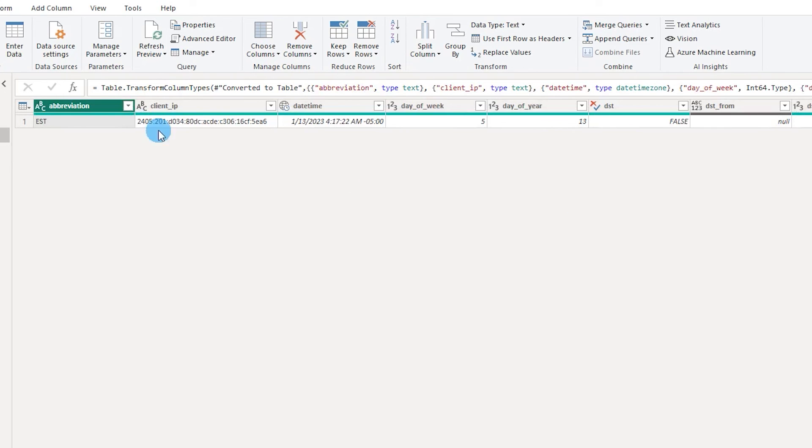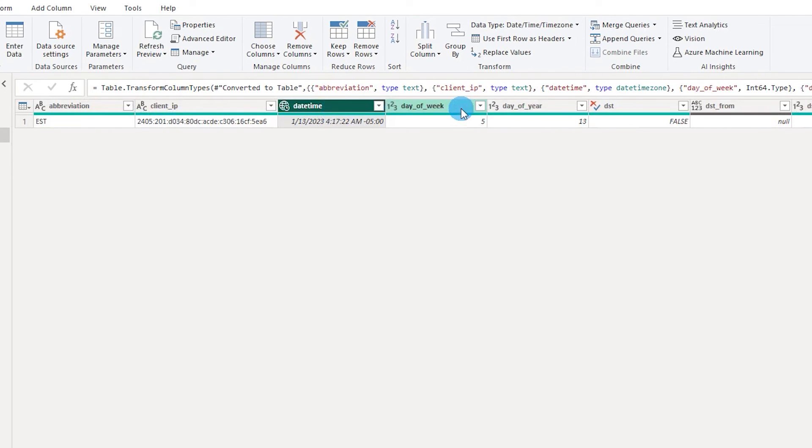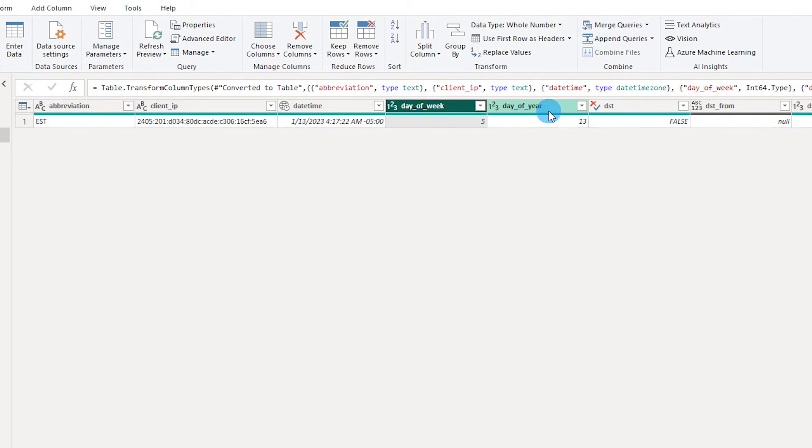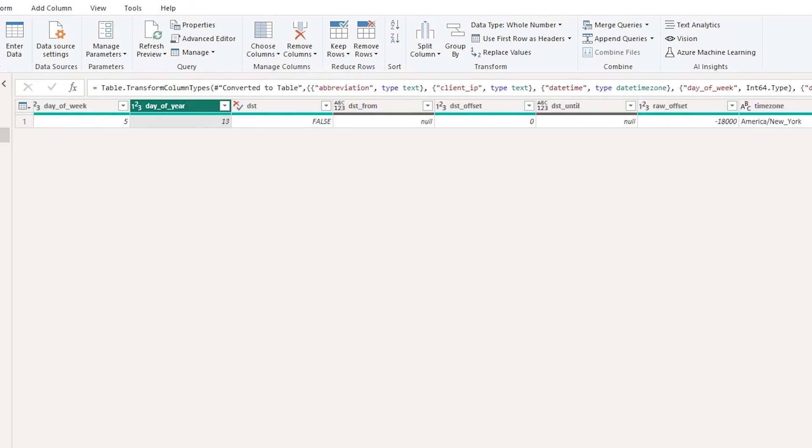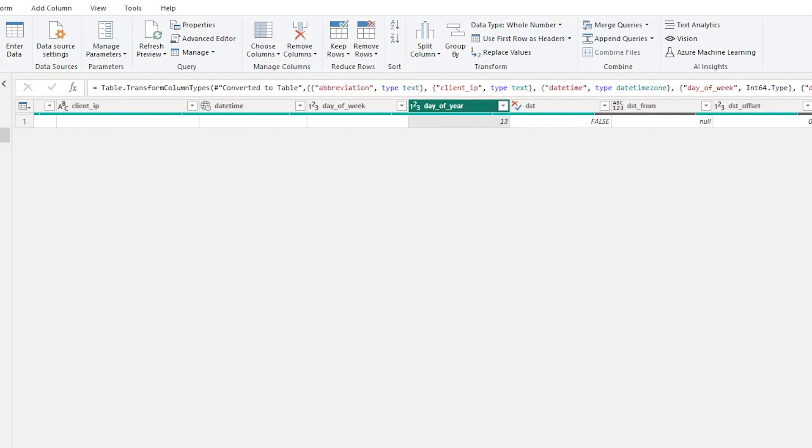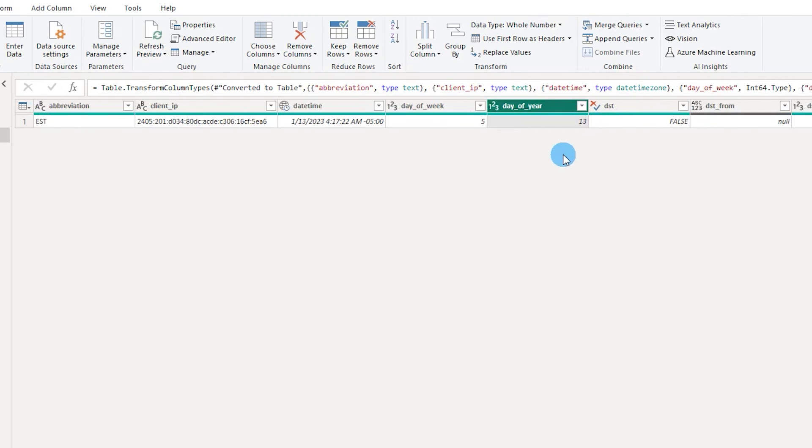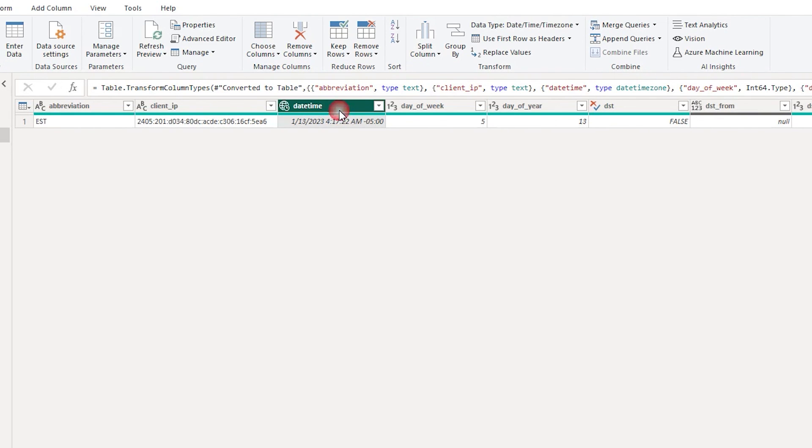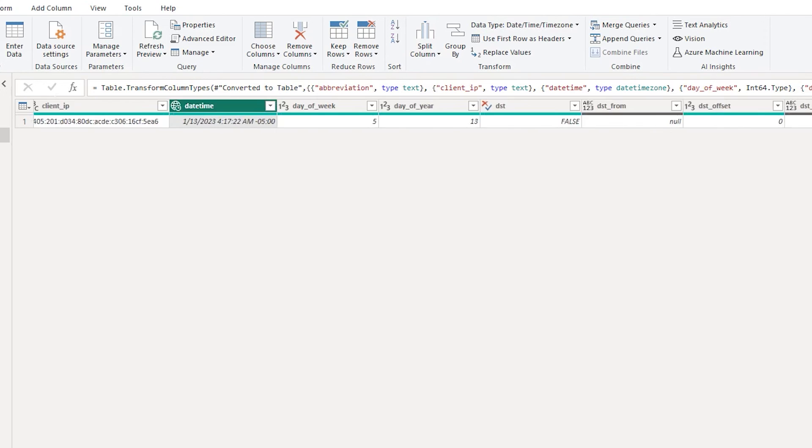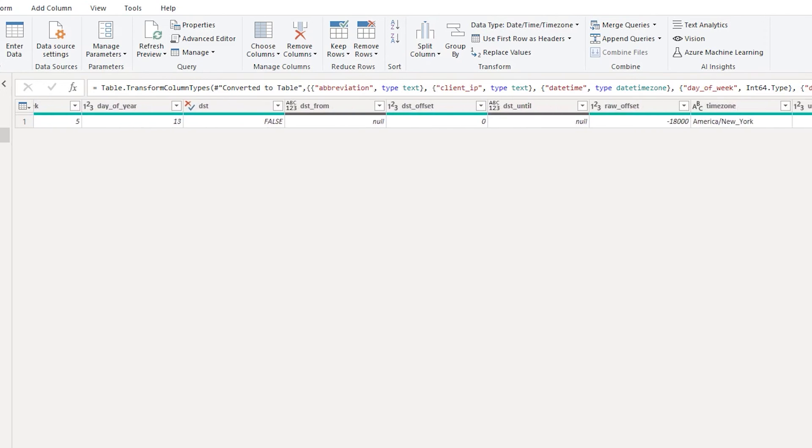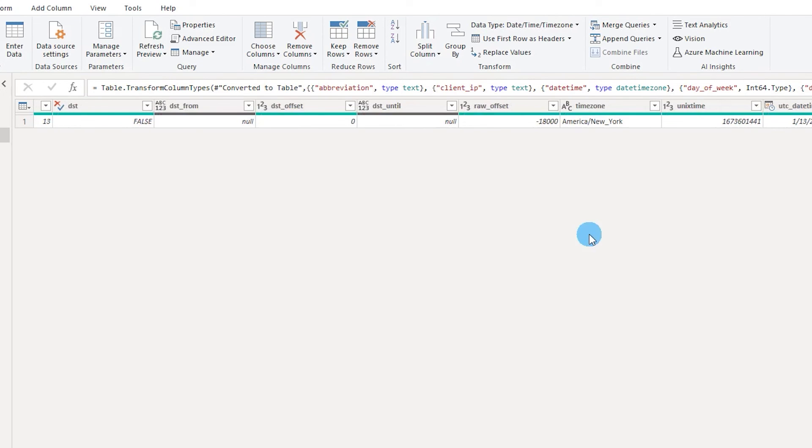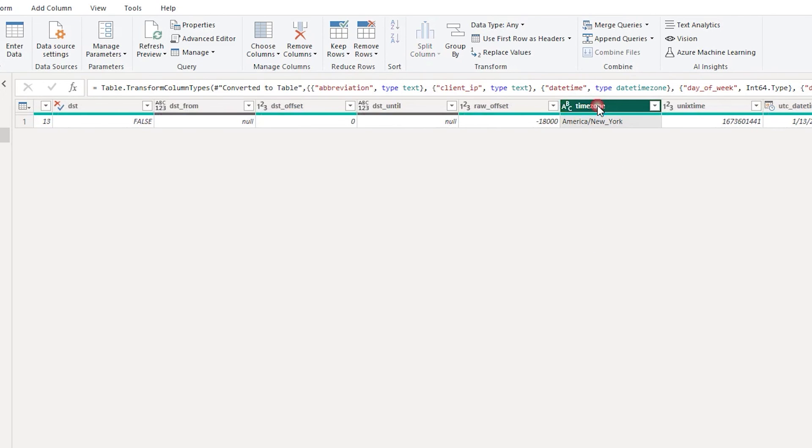So I'm going to click on OK here and this will return me a table with a lot of columns over here. I have like date time over here. I have day of the week, day of the year and some other details over here. Right now I'm currently interested only in the date time column and I also want to keep the time zone over here.